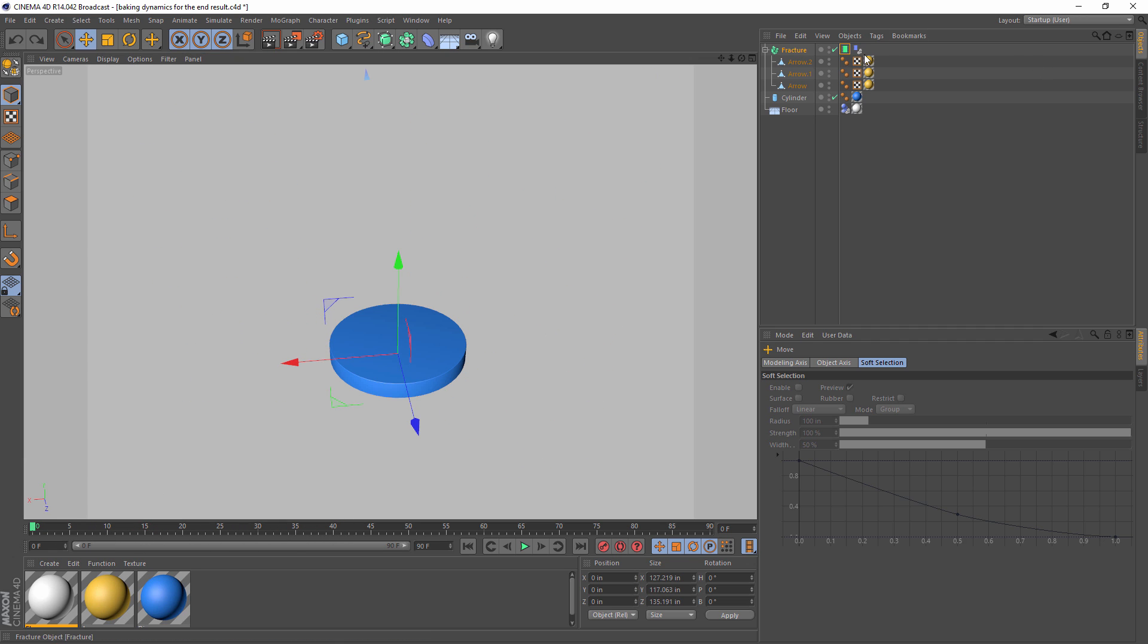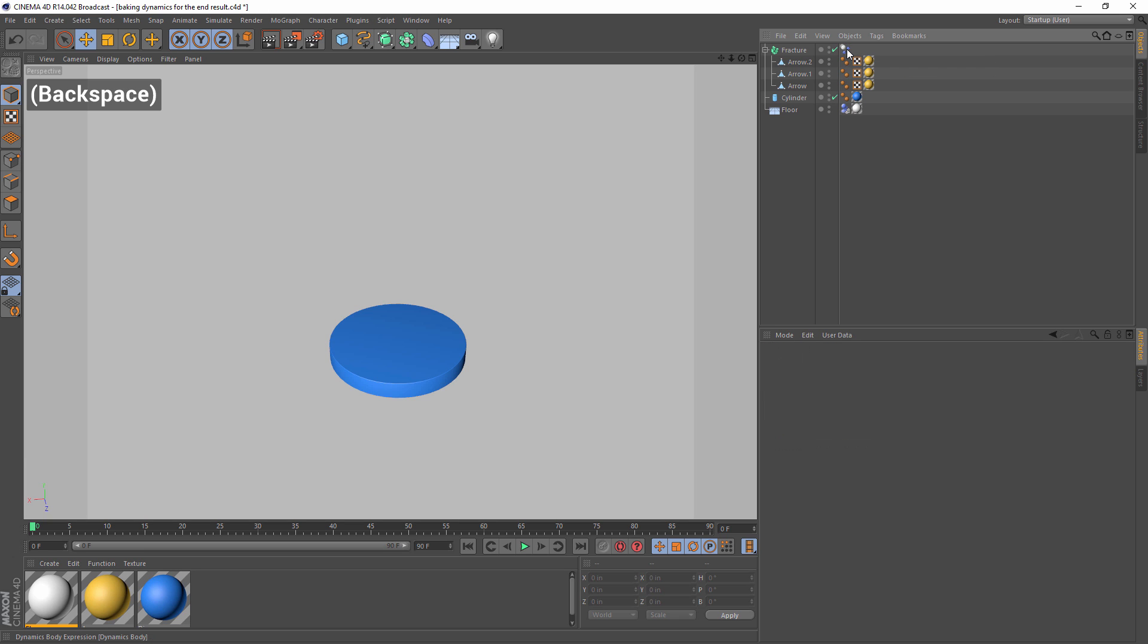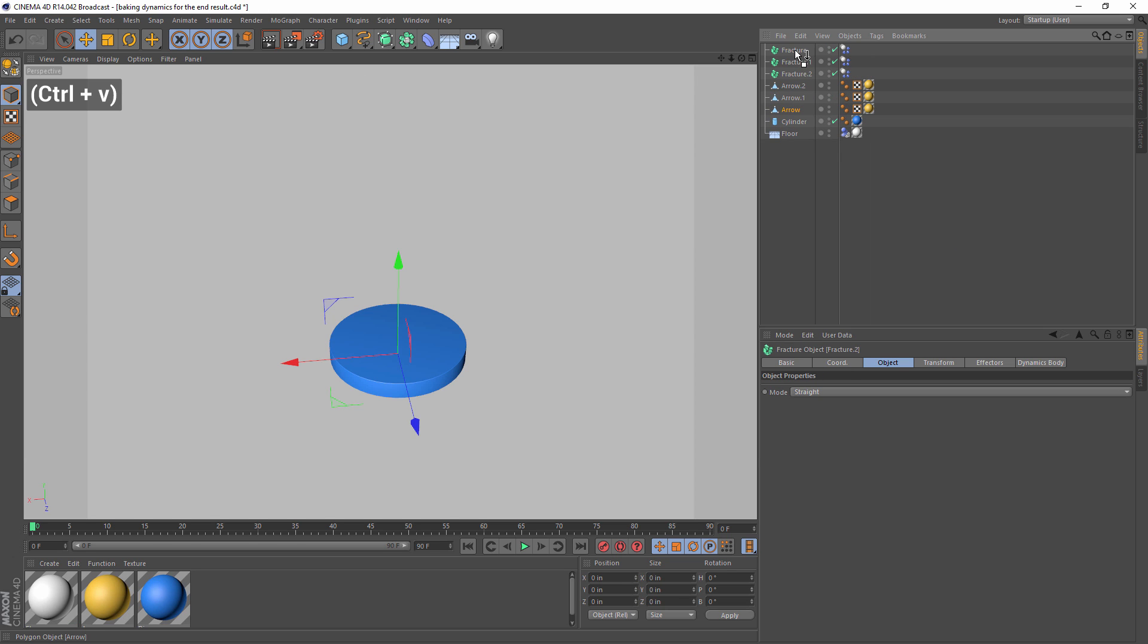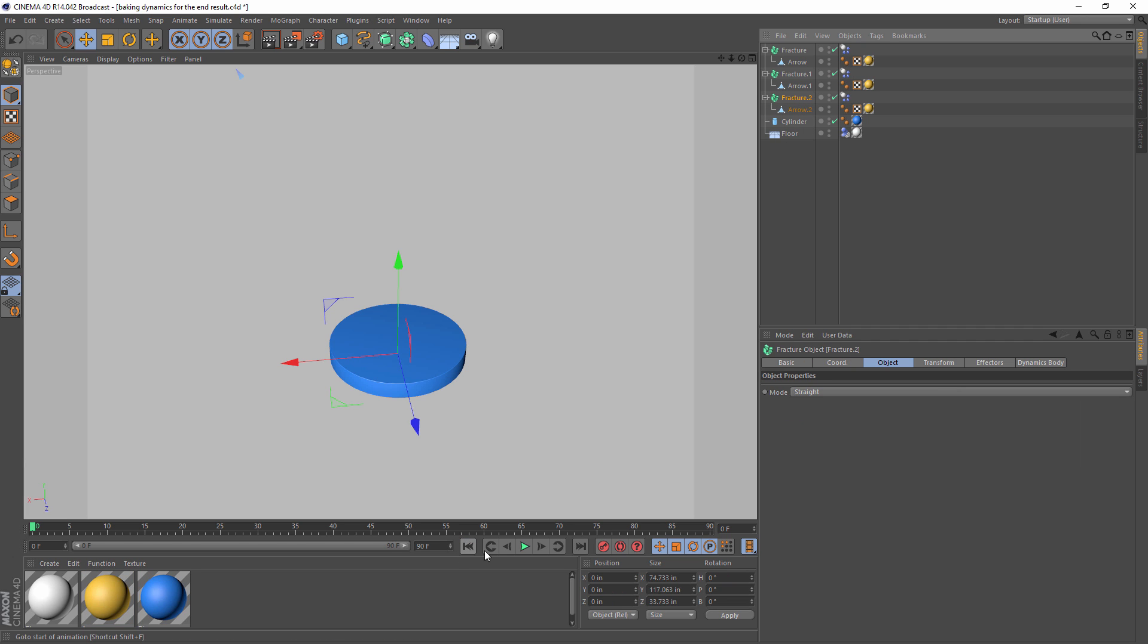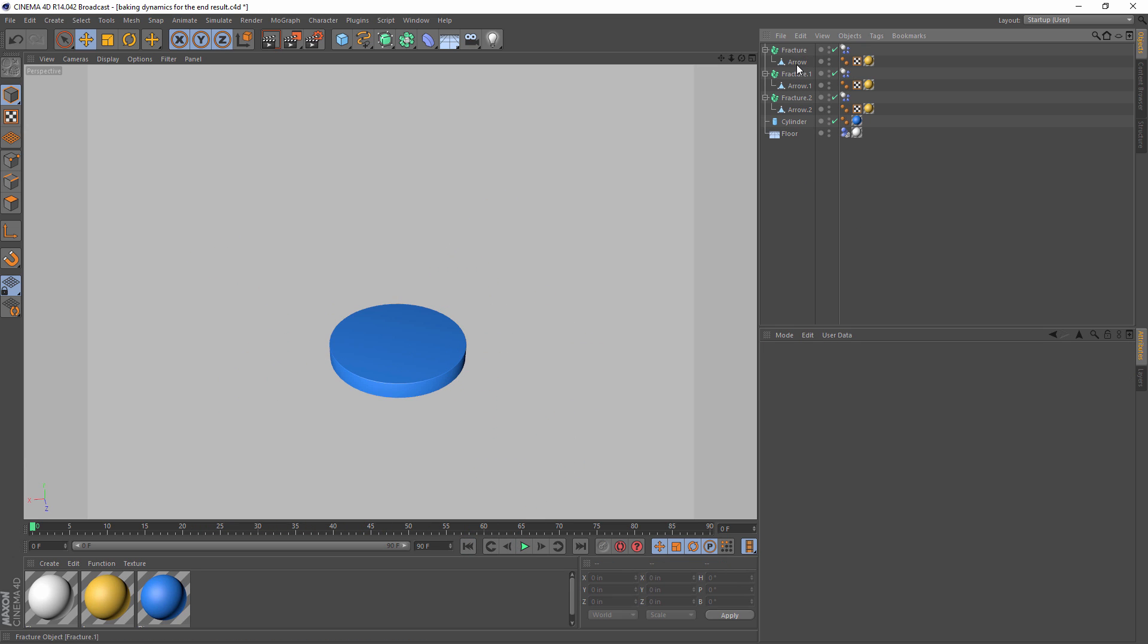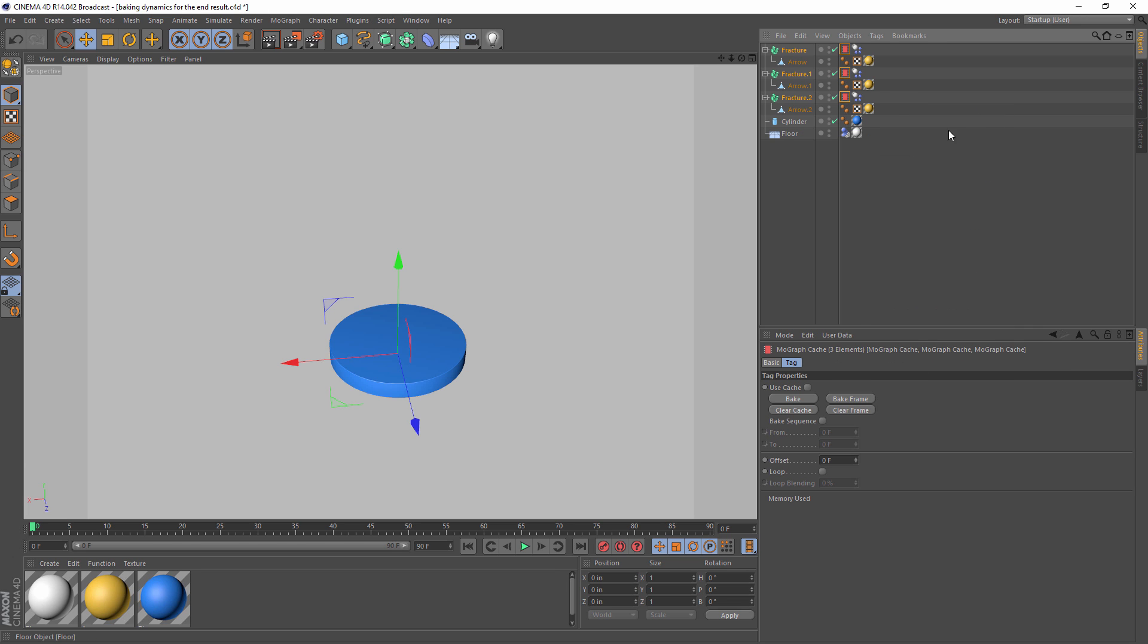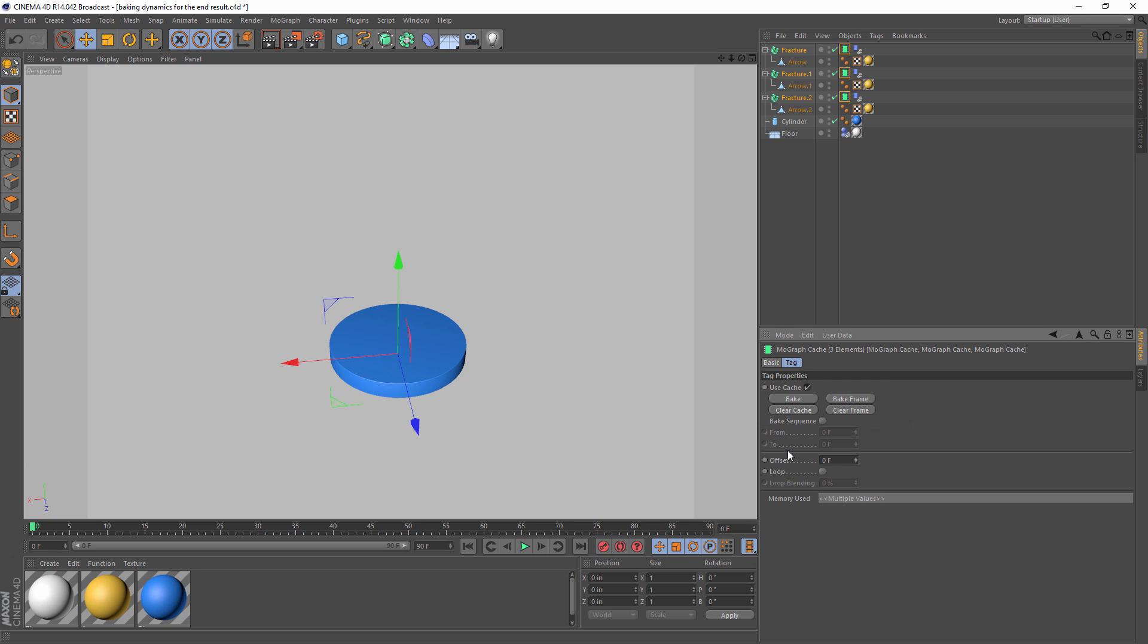So what I'm going to do is delete this cache tag, ungroup the arrows from the fracture object, and I'm going to copy the fracture object three times. So now I can put one arrow per fracture object, and then we can play our animation just to make sure everything looks good. Yep, it's still what we want. And now I select all three fracture objects, and I add a MoGraph cache tag to each one, and then click bake.